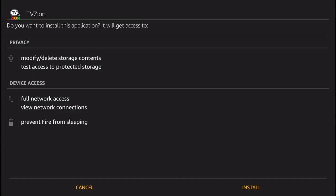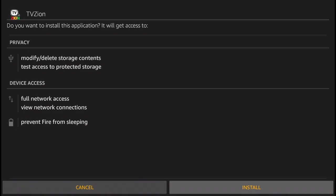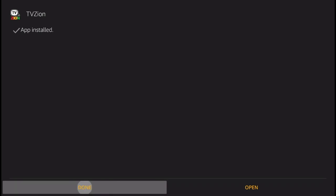Next step, go down and click install one more time. And that's it, TV Zion has been installed on your Amazon Fire.